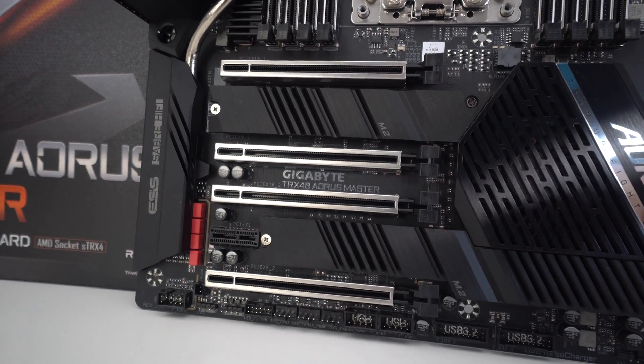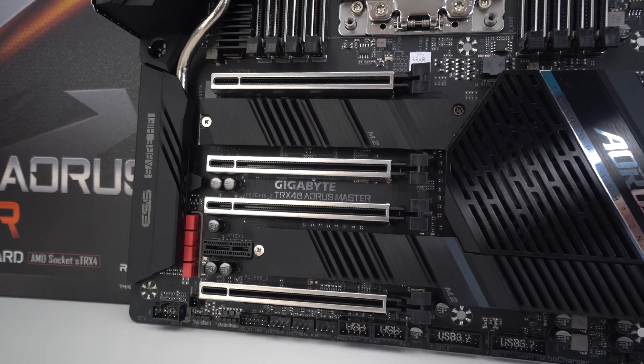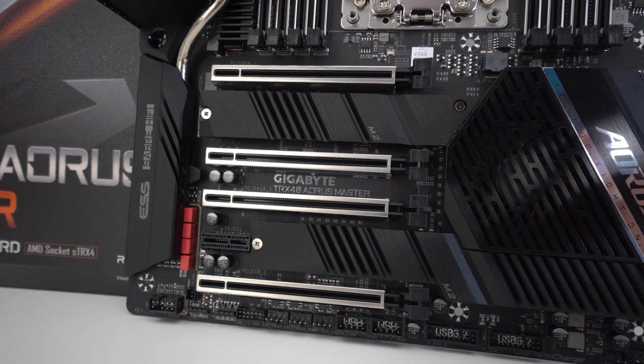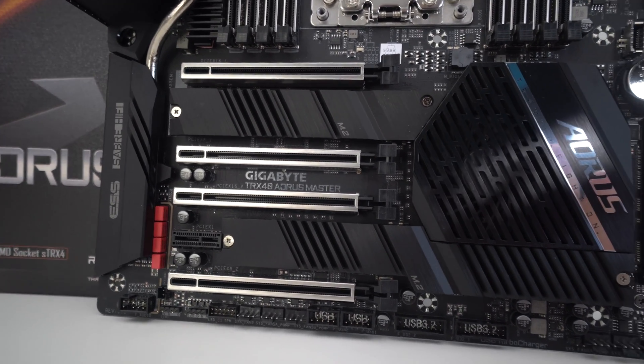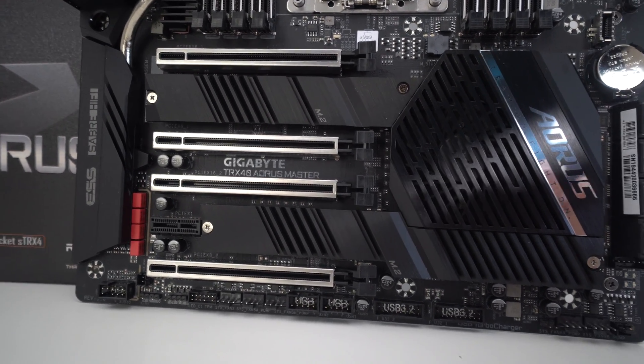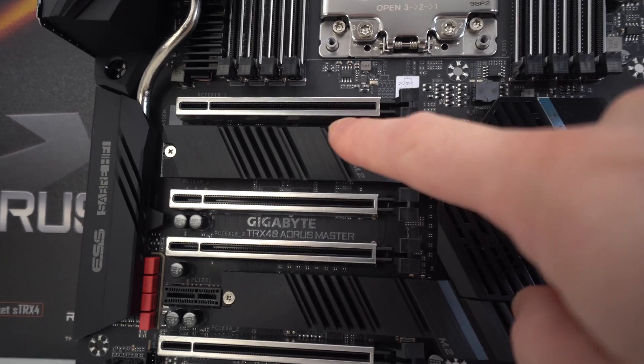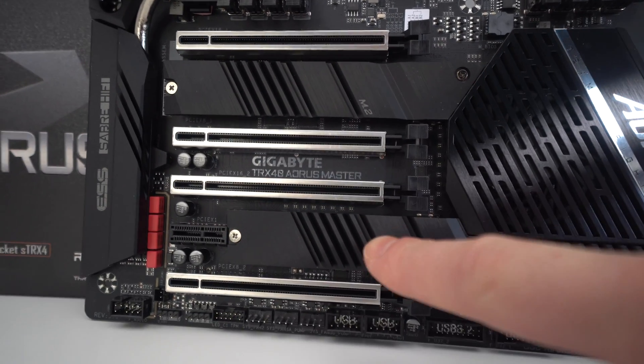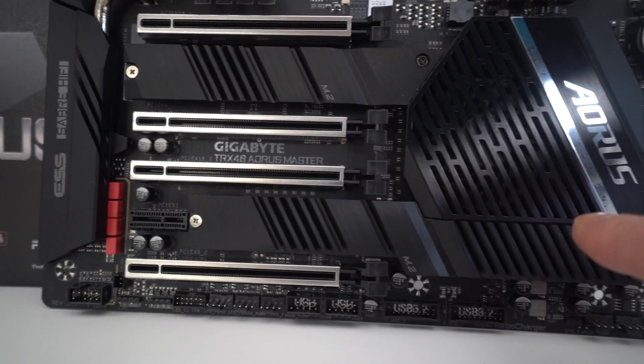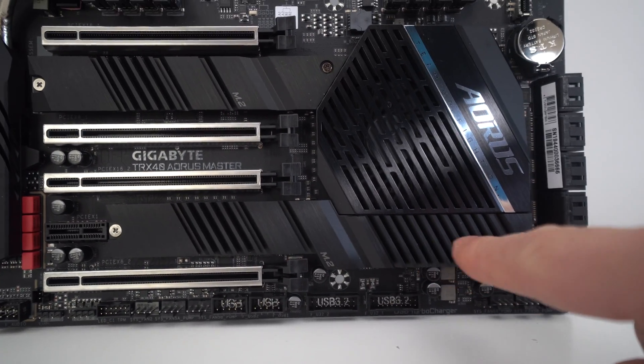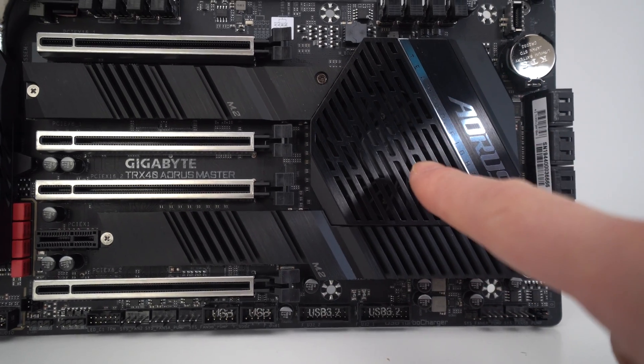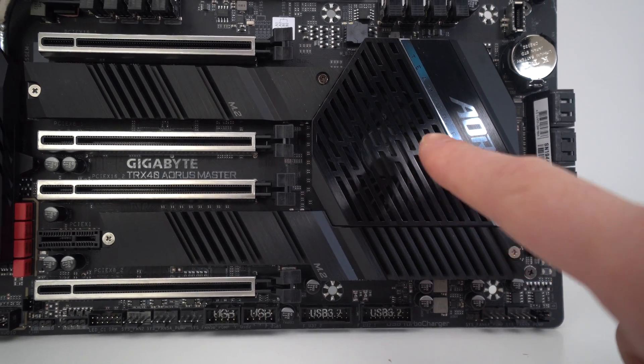So for M.2, we actually have support for up to three PCI Express Gen 4 drives. So we've got our first one up here underneath this heatsink, a second one here, and by the looks of it, a third one is situated just here next to the chipset fan.